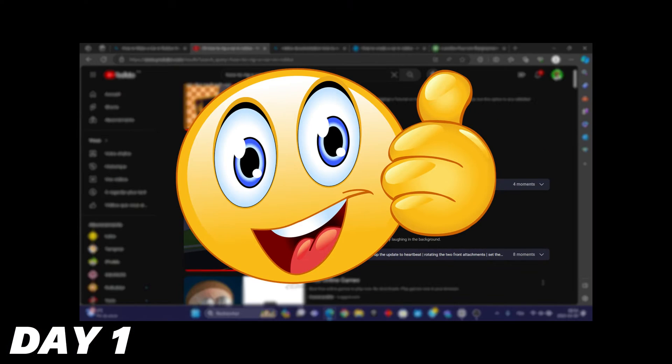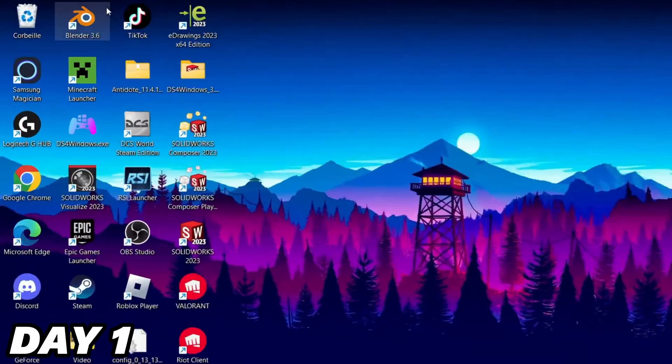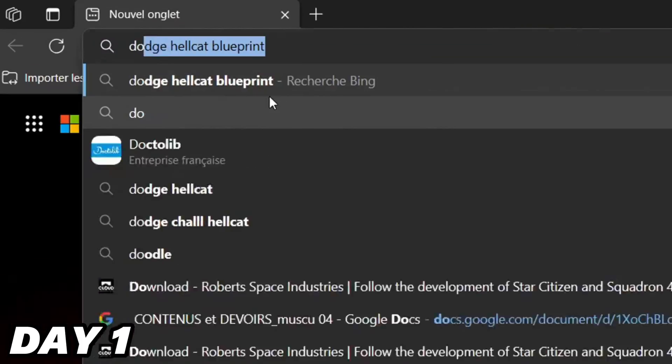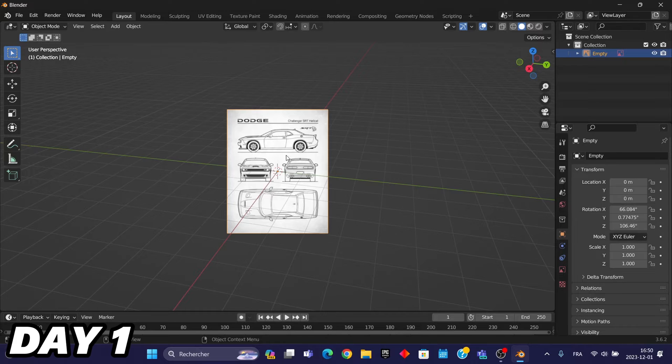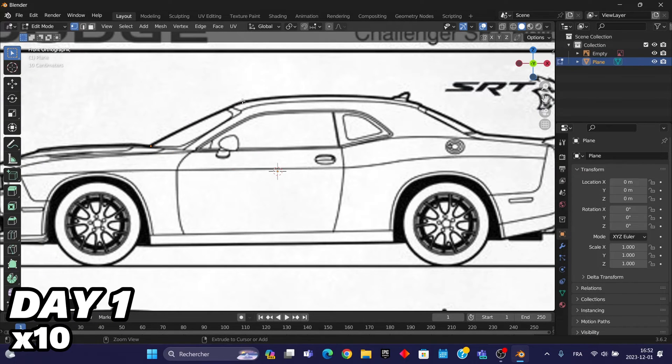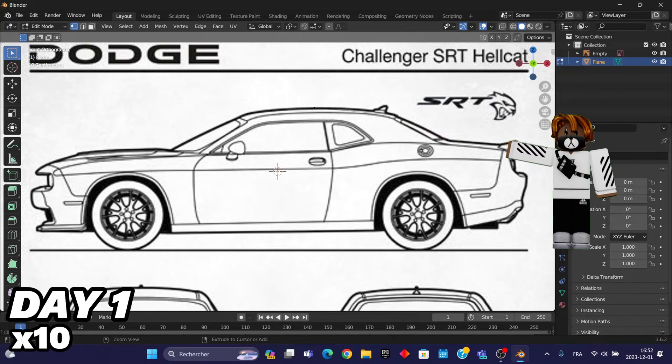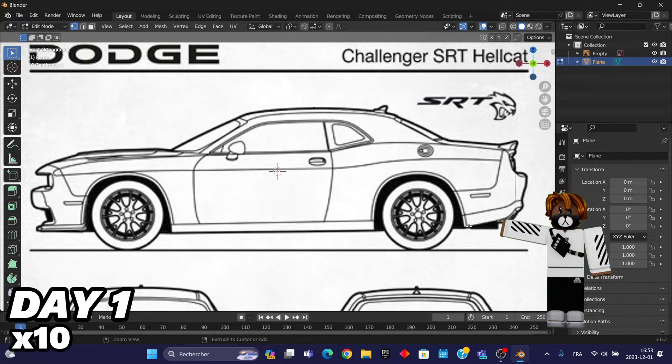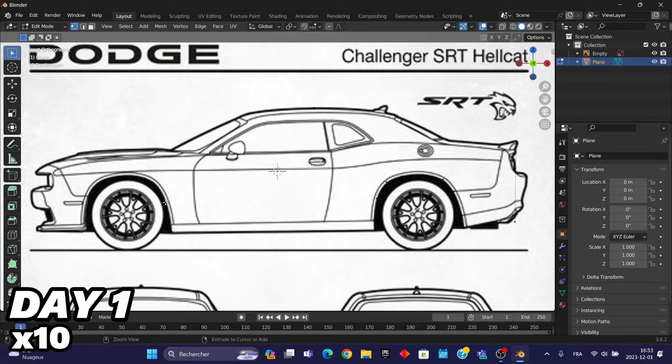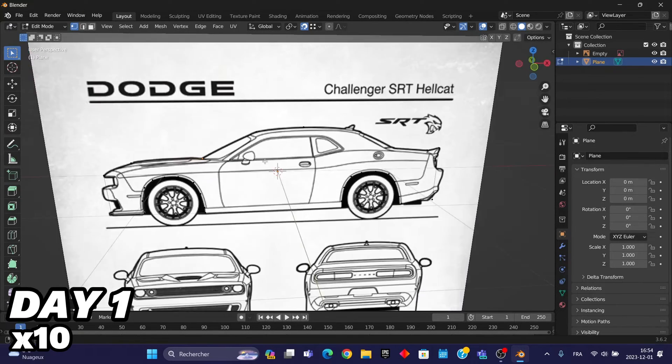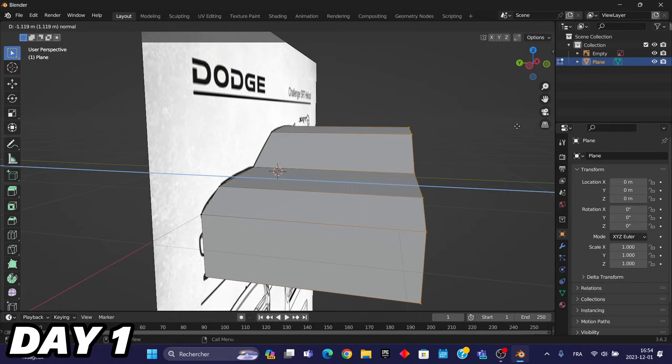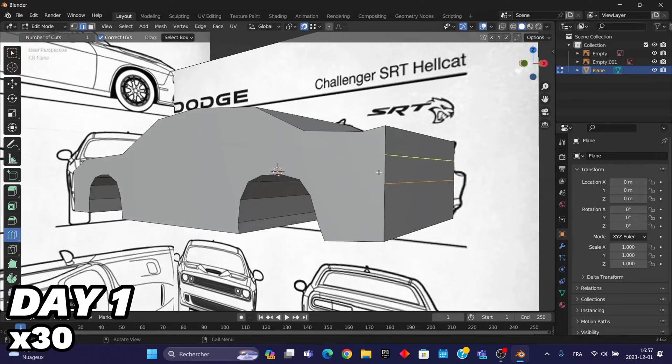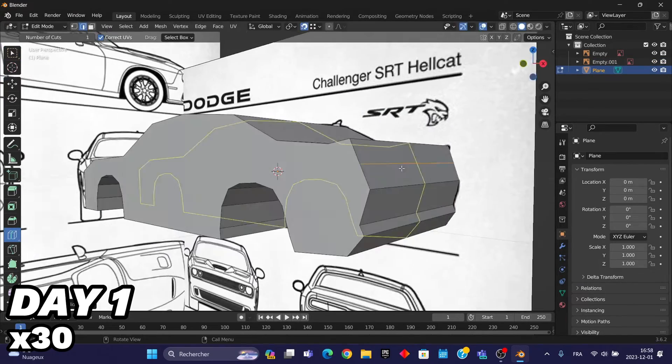Before starting it I needed a car model so I directly hopped into Blender. I inserted a reference image and I watched this video from Roblox Builder to know how to make an image 3D. So here I am tracing the outline of the image so after I can make it 3D. After I extruded the edges I already had the basic form for the car and with this I was able to start to work on the back.